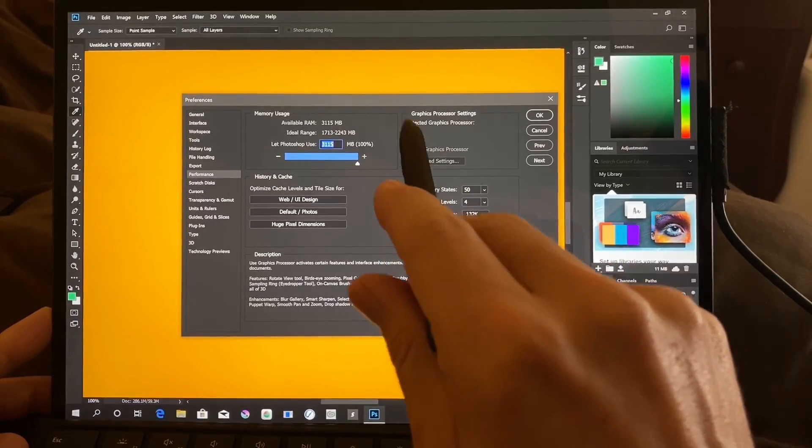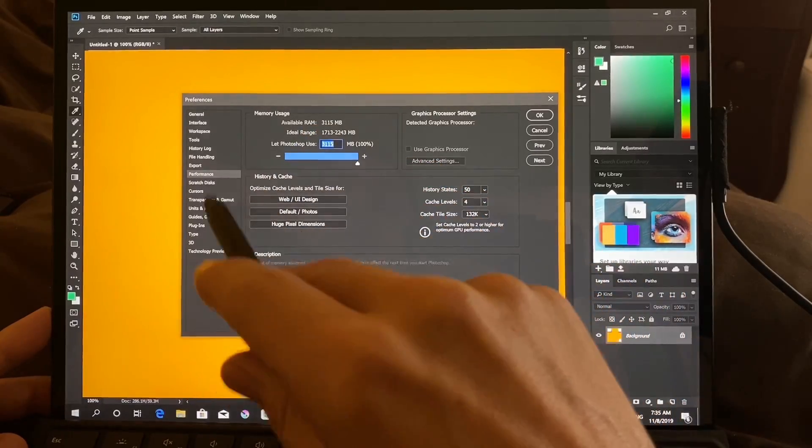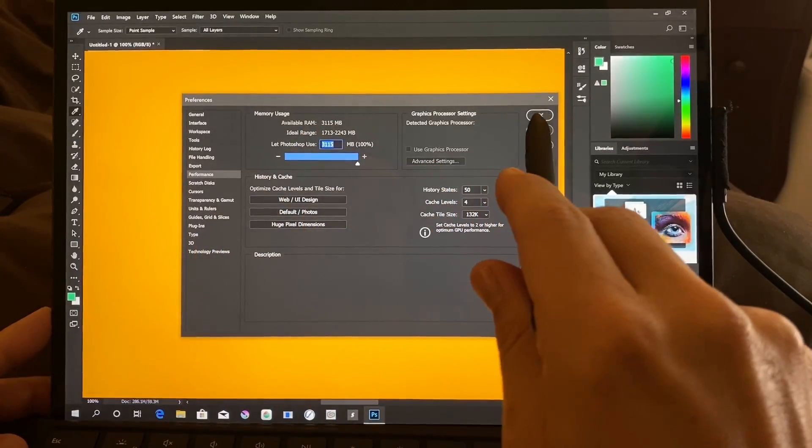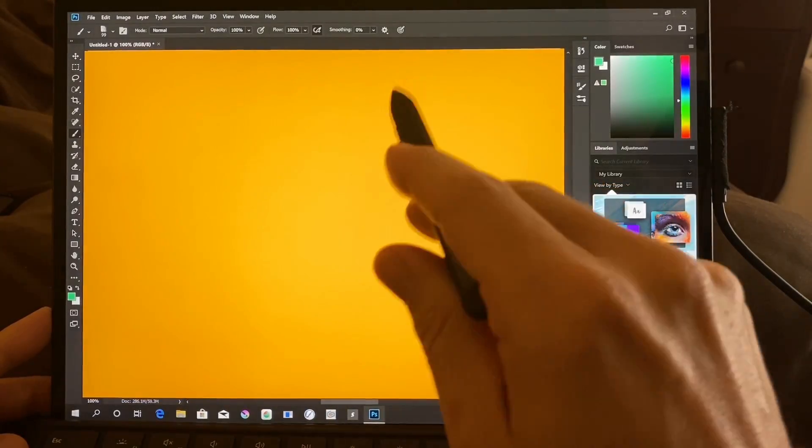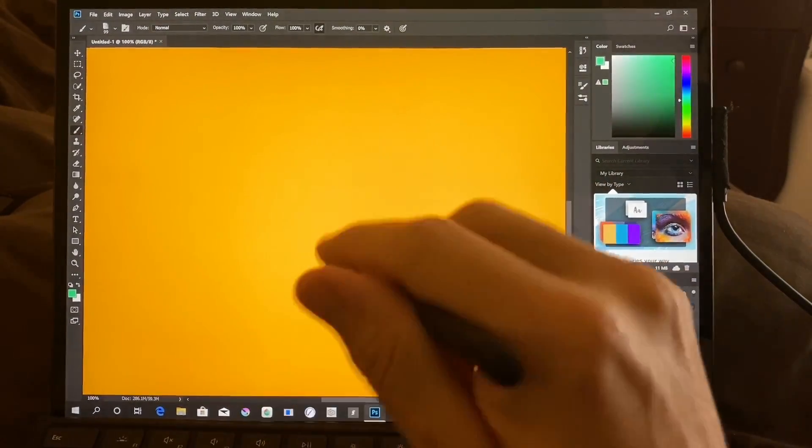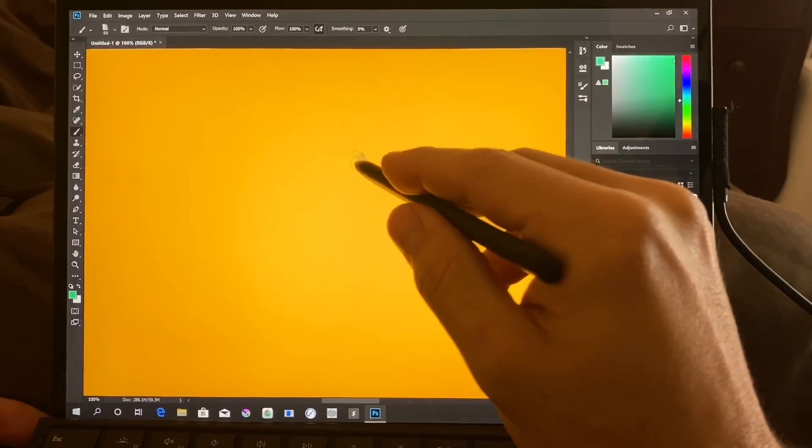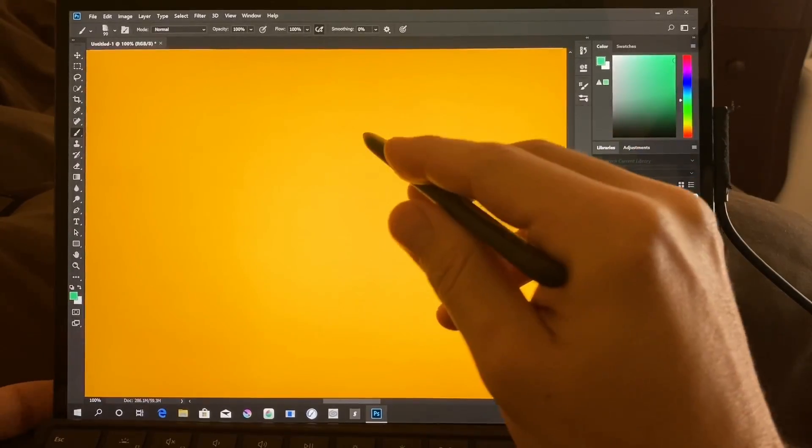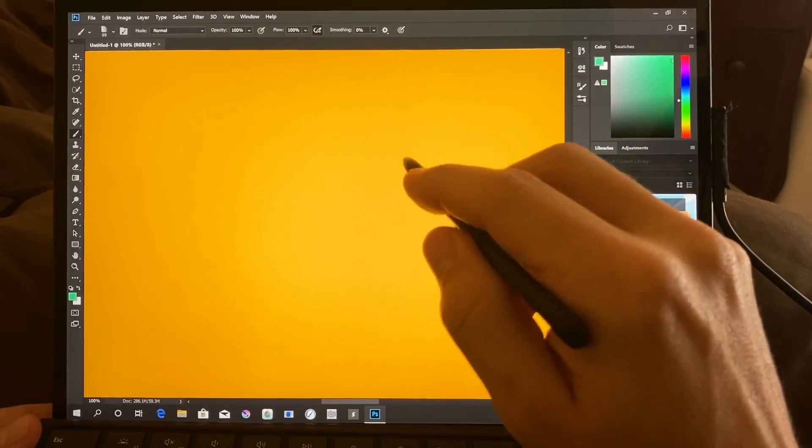And until this is detectable by Photoshop, until they can detect the Qualcomm chip and the graphics processor inside there, this is not going to allow scrubby zoom or some of those advanced zooming features. Or that color picker, the HUD color picker that I use with the Tablet Pro Artist Pad.